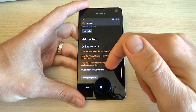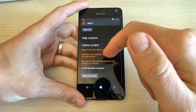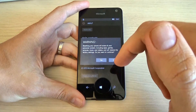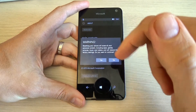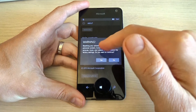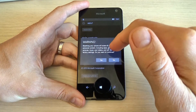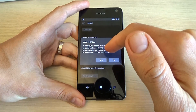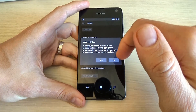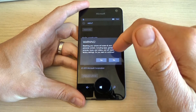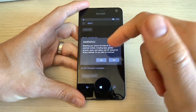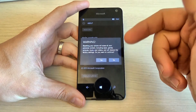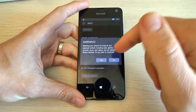And here scroll down and click on reset your phone. We have a warning: resetting your phone will erase all your personal content including apps, games, pictures, music, videos and other data.